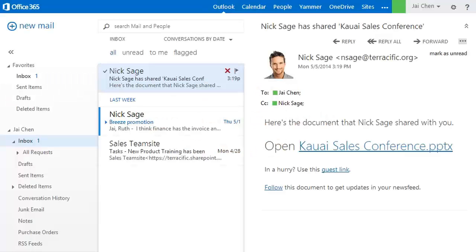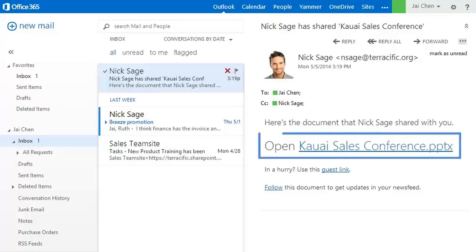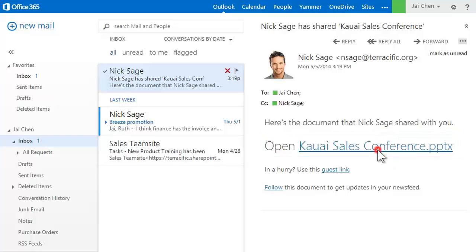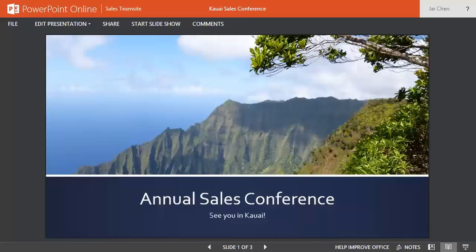It's good to know Office 365 includes an online version of PowerPoint, which you can use to make quick changes to a presentation right in the browser. For example, we'll click a link to a shared PowerPoint file in this email, and PowerPoint Online opens in the web browser.